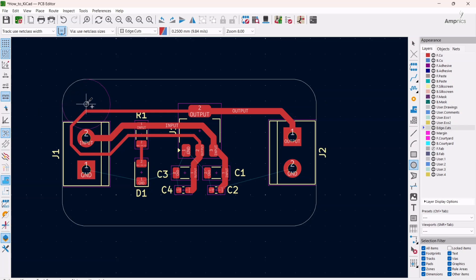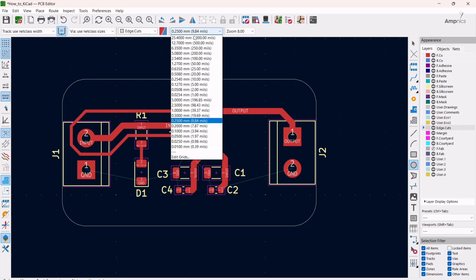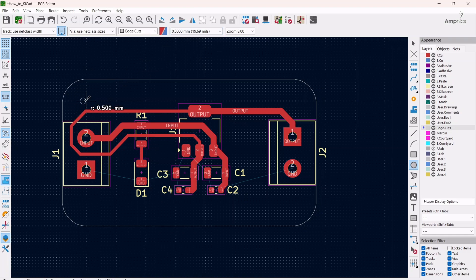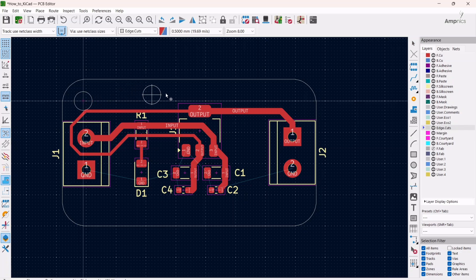As of now we're going to draw a circle about 1.5 mm. We will change the size and we will change the grid size to about 0.5, and then we will draw a circle here and it would be about 1.5. So again, control plus D.